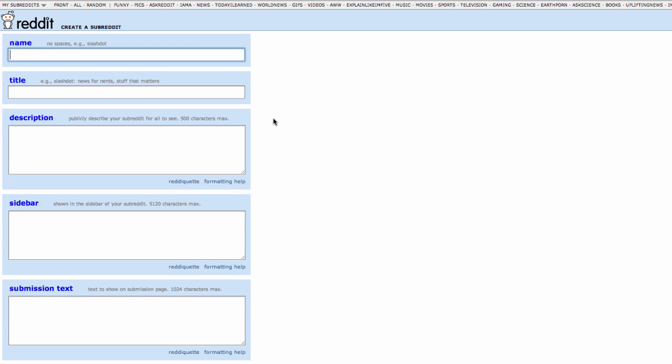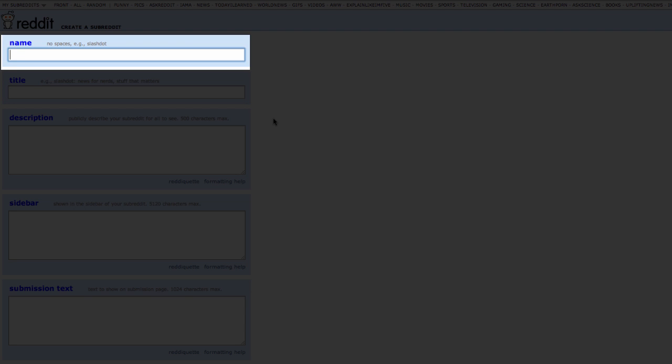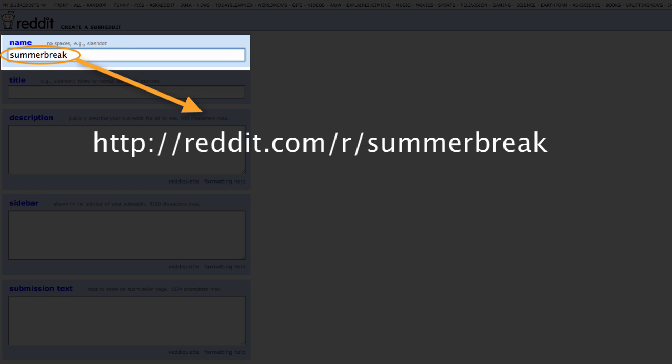Name: The one-word subreddit name you want to use. This should be short and memorable and easily identify the contents. This will form part of the URL users use to access your subreddit.